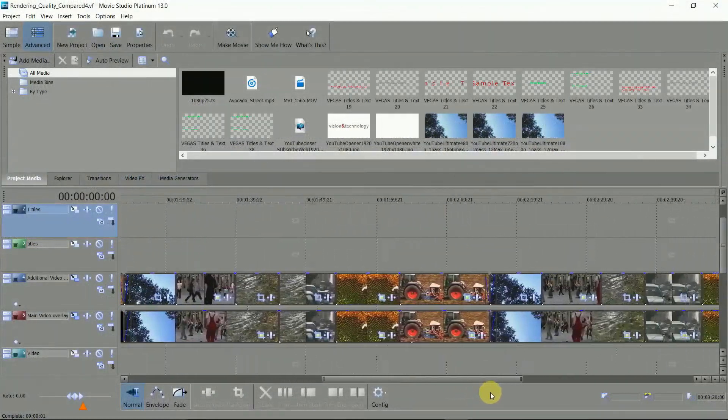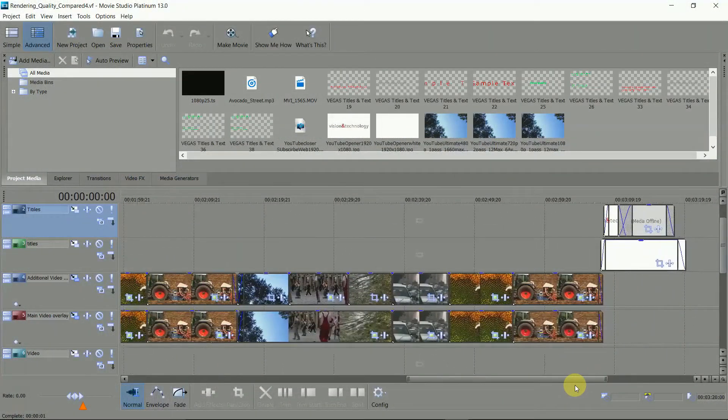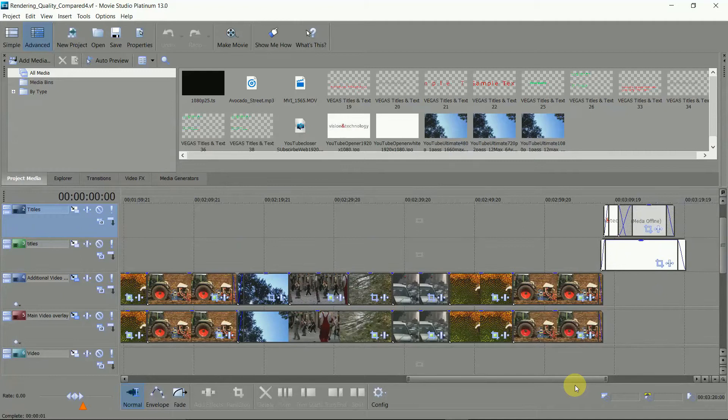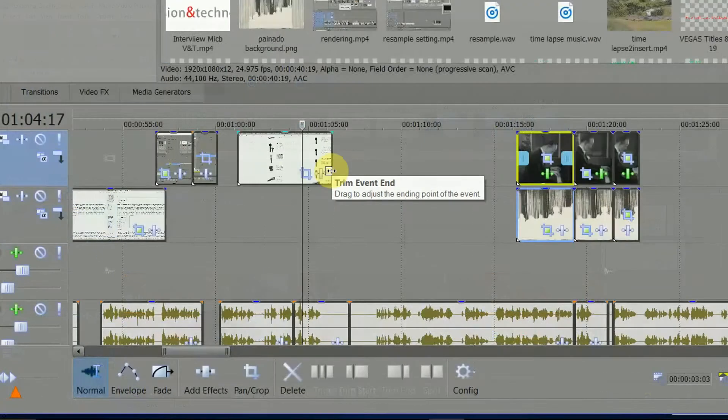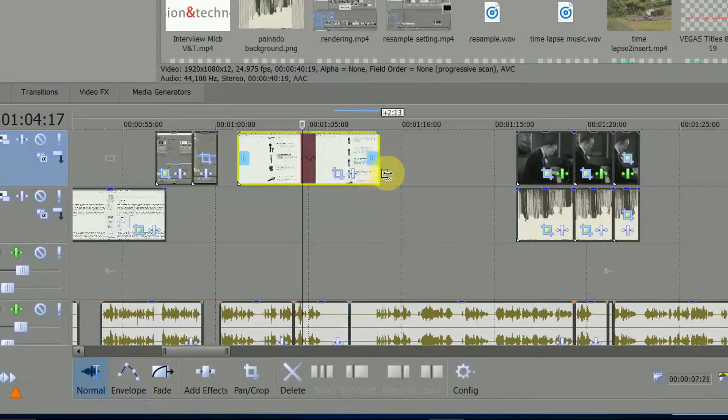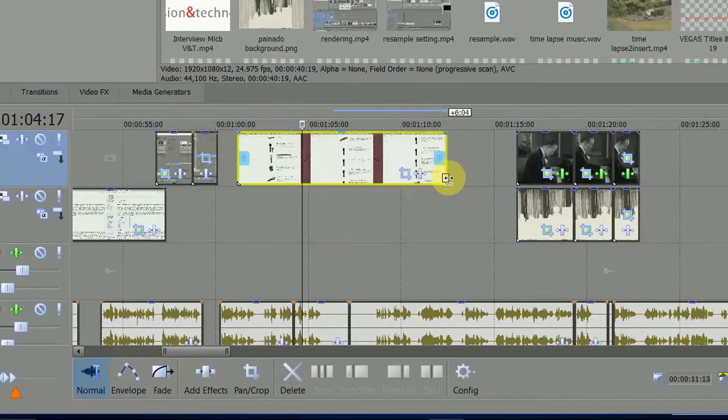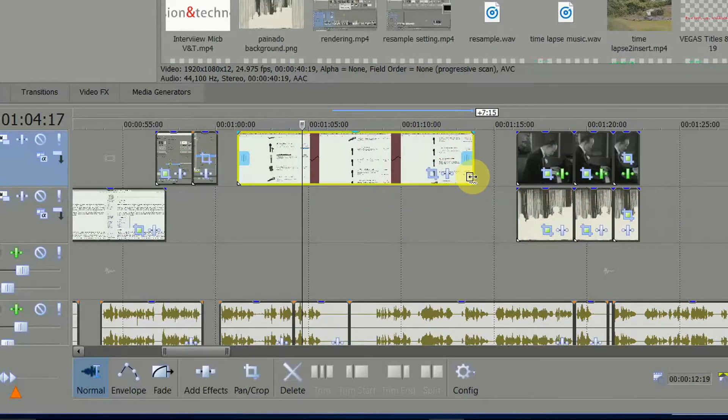If you are working and editing video just as it comes, then auto resample never gets triggered. But if you stretch a clip to slow it down, it kicks in, and generally this is not a good thing.